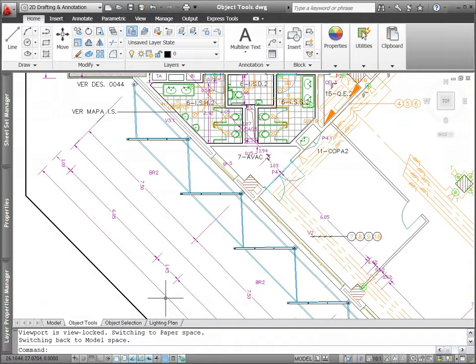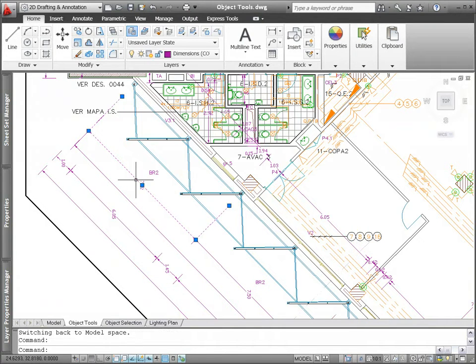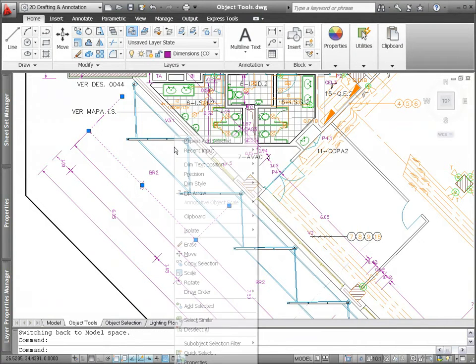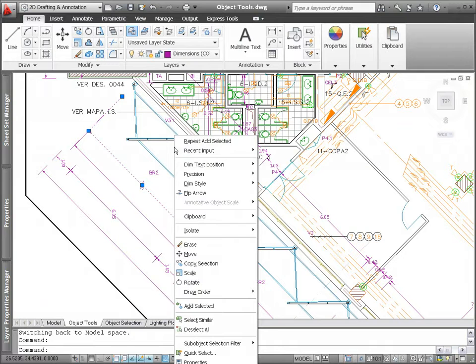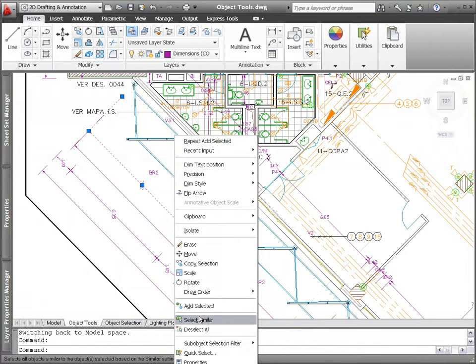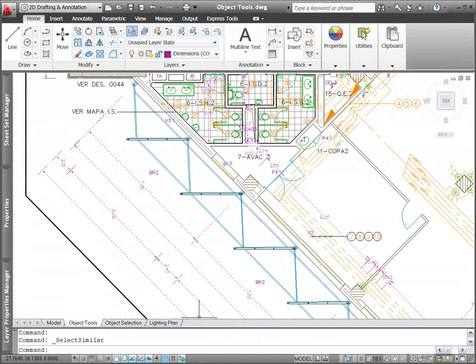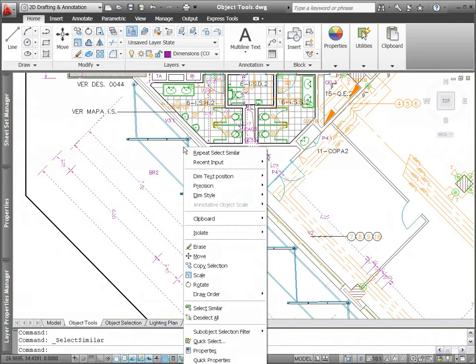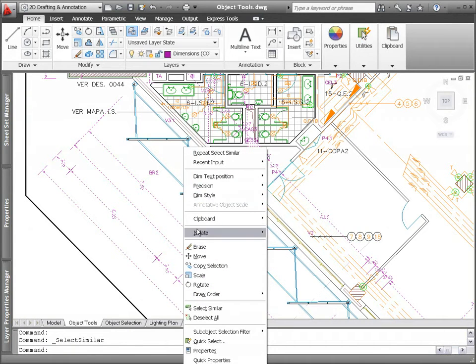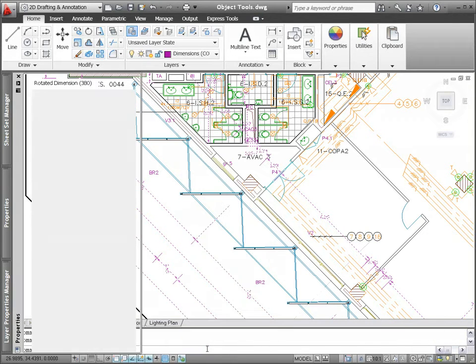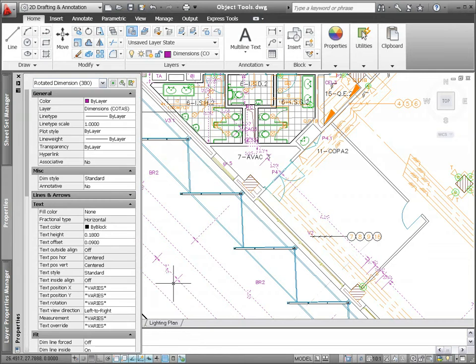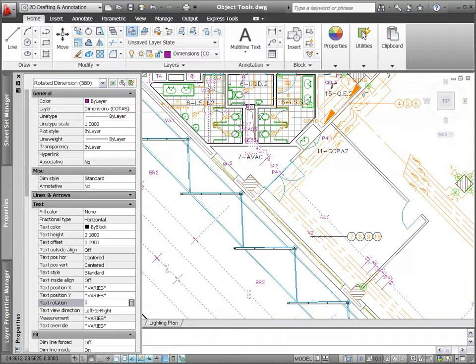Object selection, which is necessary for performing any editing task, is easier than ever with the new Select Similar tool. Simply select one object that you want to modify and AutoCAD automatically creates a selection set with all similar objects. With the appropriate object selected, you can continue with your editing operations focusing on the task at hand.